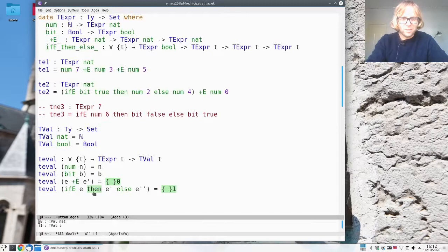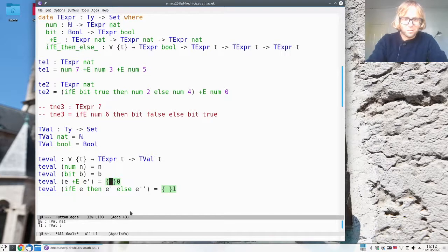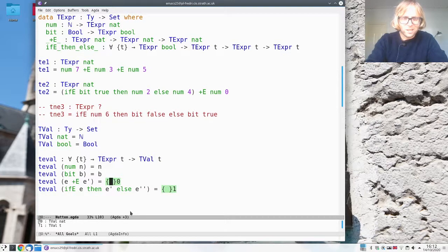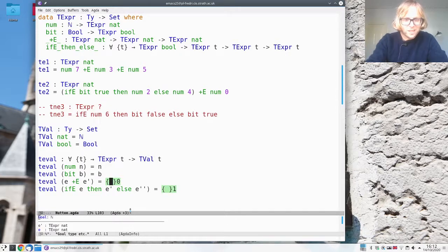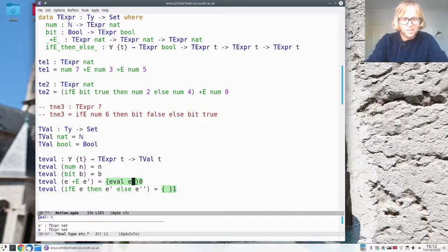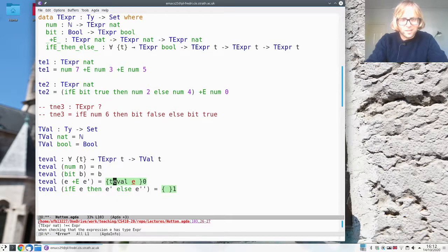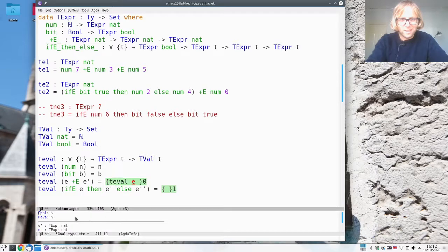Okay so what about this addition? So before we had to use the do block and something in the maybe monad but now what do we have here? We have two t-expr nat.